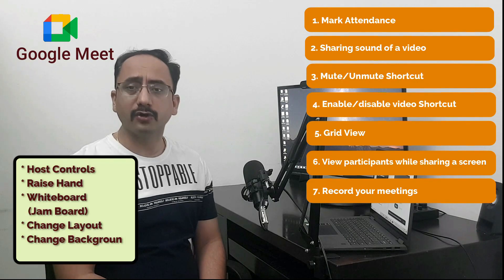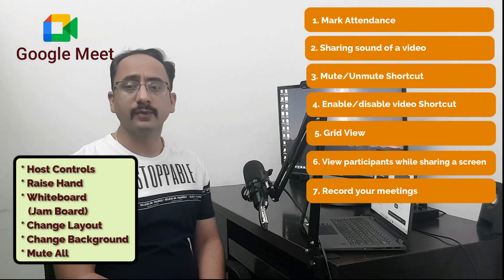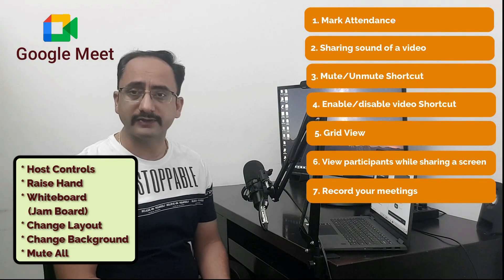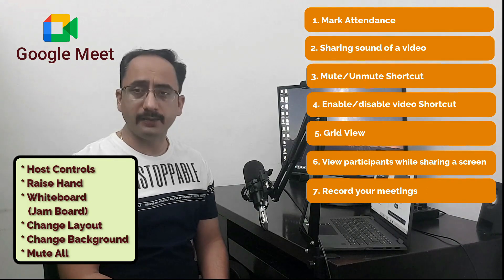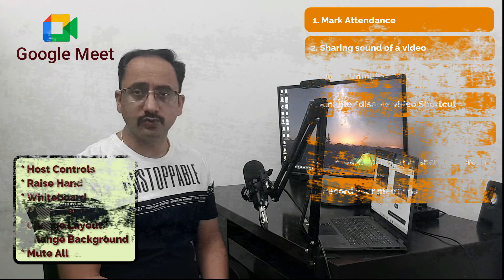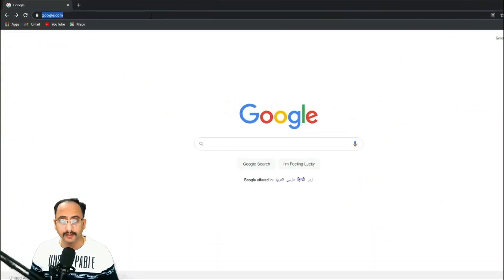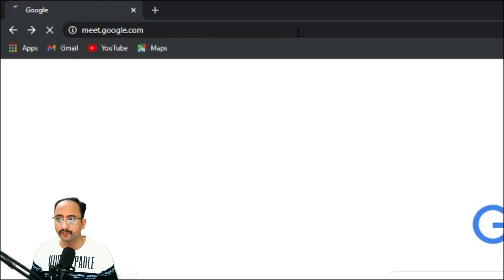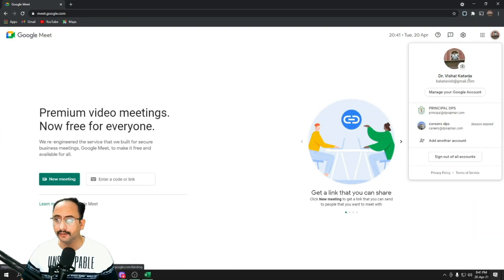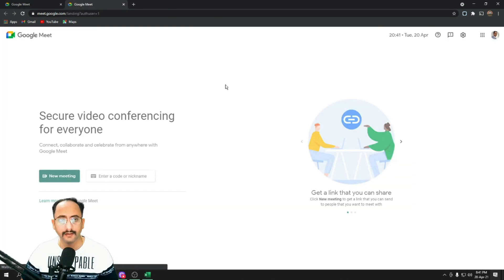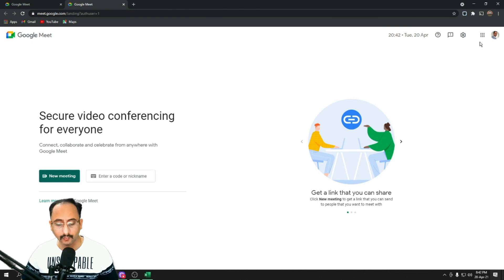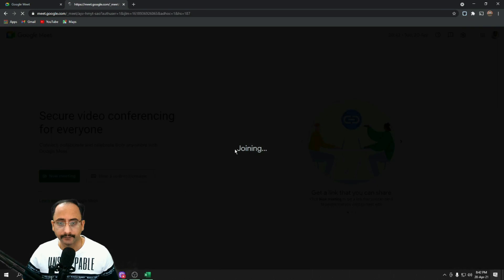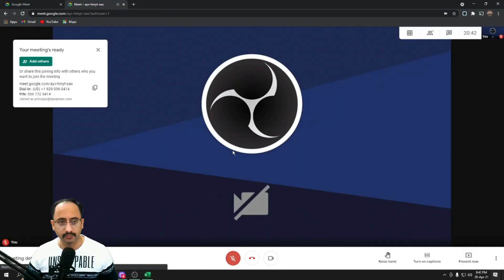Before I start, let me congratulate Google who has brought continuous upgrades since the launch of Google Meet. Let us talk about all the upgrades Google has brought. I'll open meet.google.com using my G Suite account — now called Google Workspace for Education — start a meeting, and try to join with two more devices.